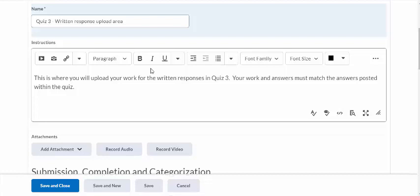For quiz three, your work and answers must match the answers posted within the quiz. This is one way I've gotten around my problem — I need them to actually take a timed quiz, and this is how I'm going to correspond the assignment to the quiz. I'm also going to change the dates and times; I was letting them have some flexibility, but now that's just going to have to go away.